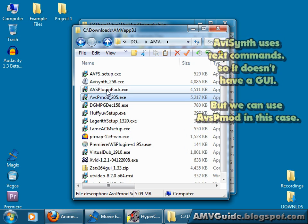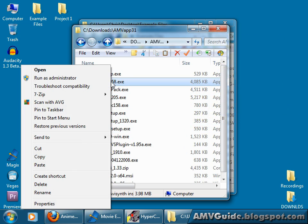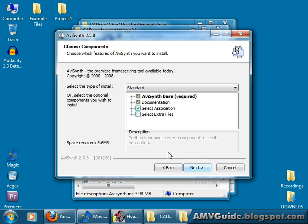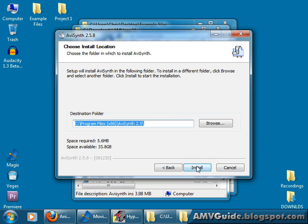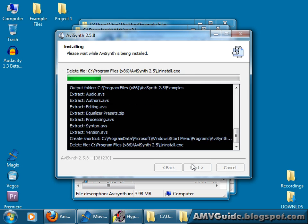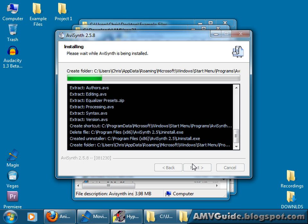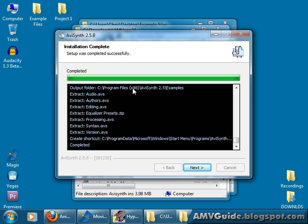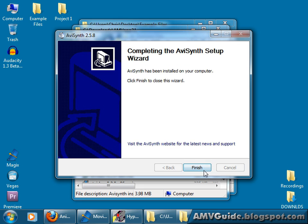So let's start off by installing AviSynth. Right click it, run as administrator if you can. If you can't, just double click it. English, sure, agree. Don't need any extras. Install it. It might install to a different directory depending on your operating system. Like mine is going to be in the Program Files x86 folder, because I have the 64-bit operating system and AviSynth is 32-bit, so it needs to go in the x86 folder. But don't worry about that. Next.